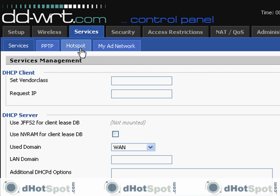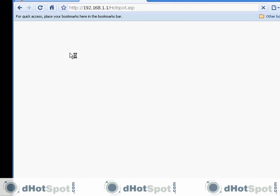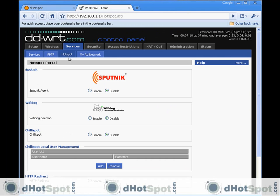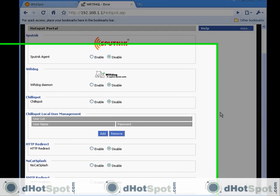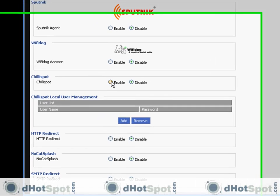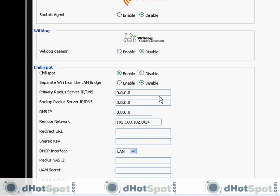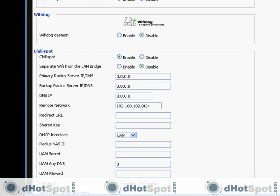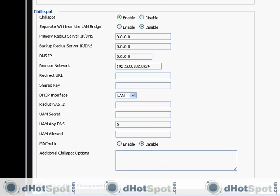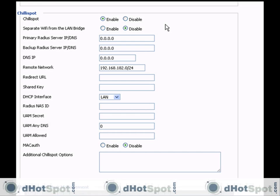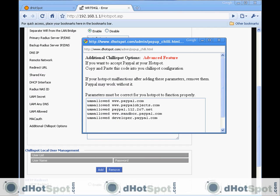Go to Services, go to Hotspot, and then we're going to scroll down here. We're going to enable ChiliSpot. And ChiliSpot has quite a few options that we have to configure.